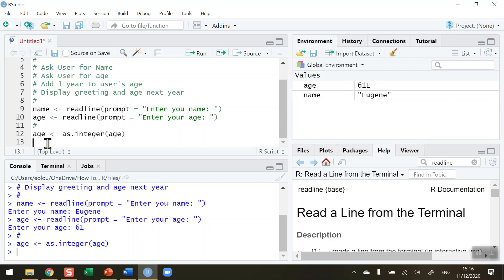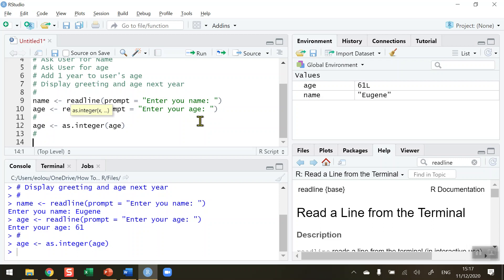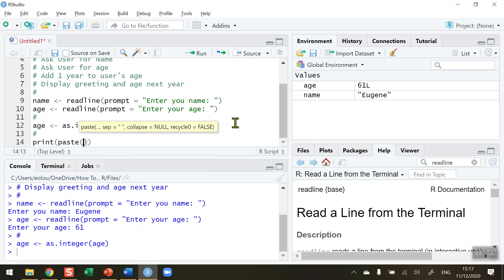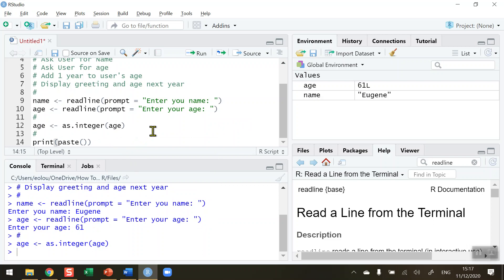That will allow me to add 1 to the age in my output. I want to display a message like 'Hi Eugene, next year you will be 62 years old.' To do this I'm going to use the print function, and within that the paste function — so print(paste(...)). Be careful that the brackets are matching.